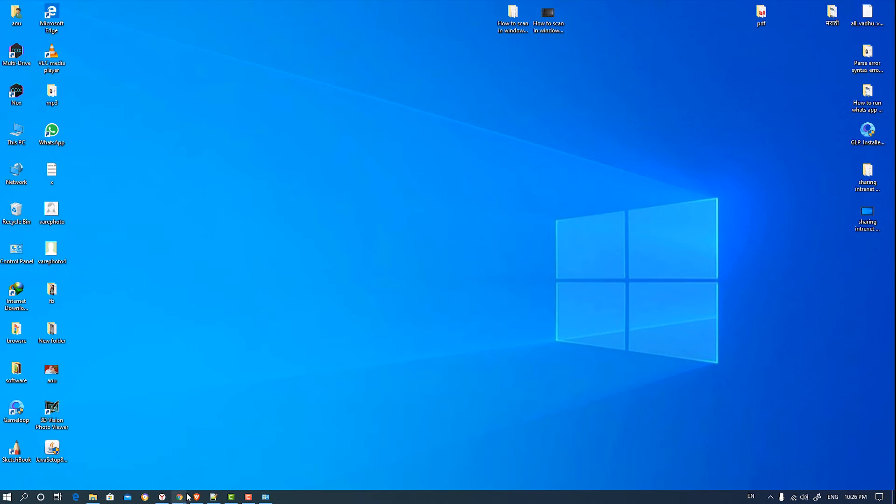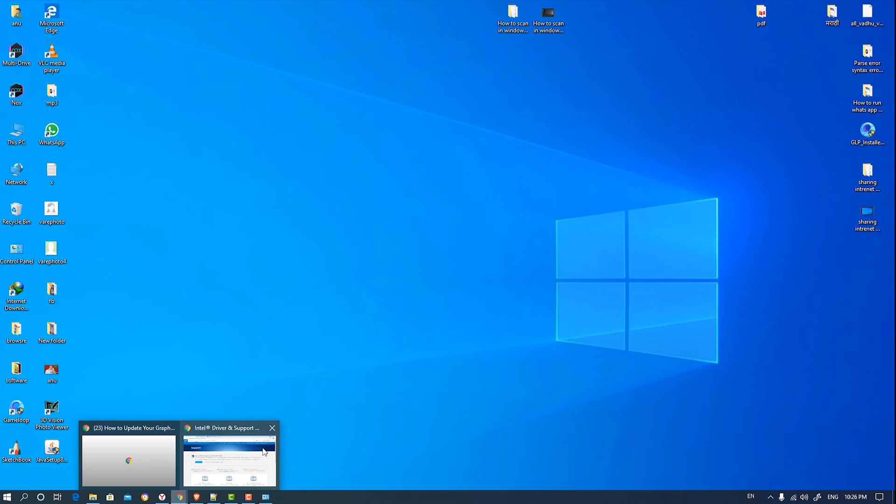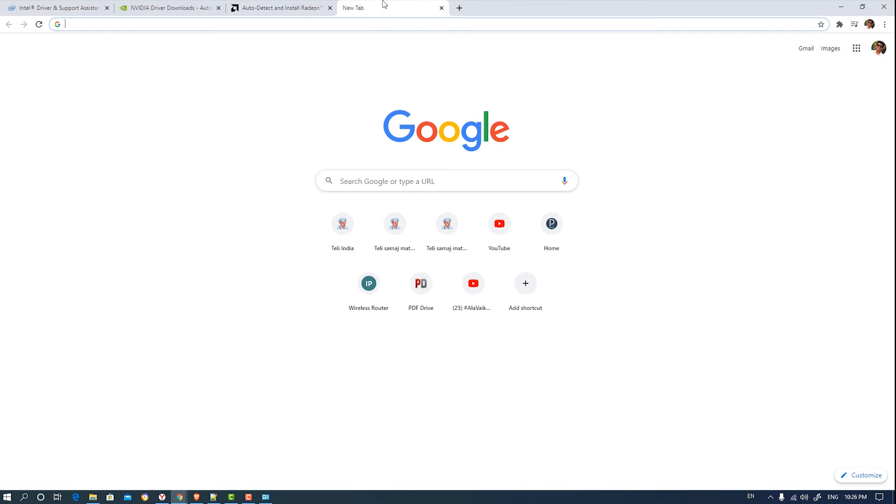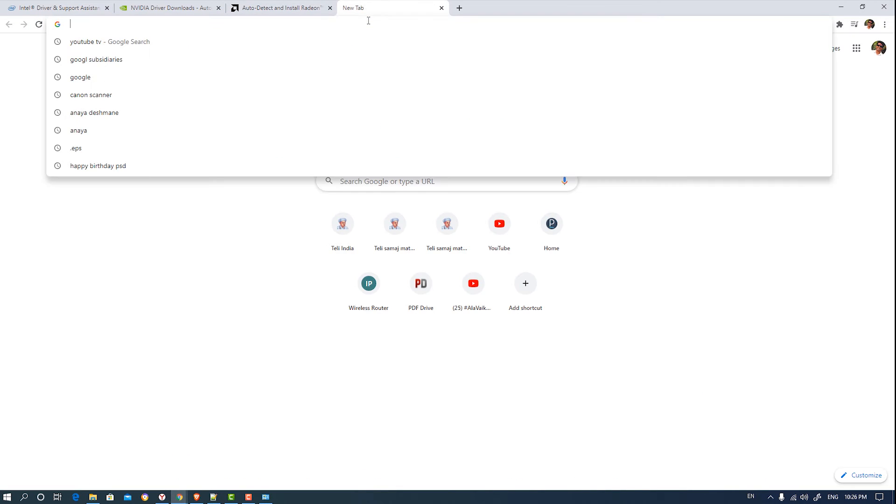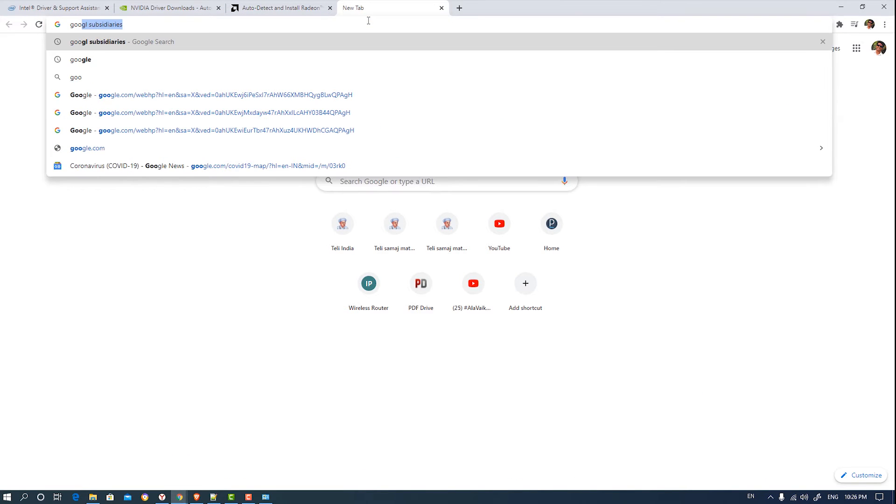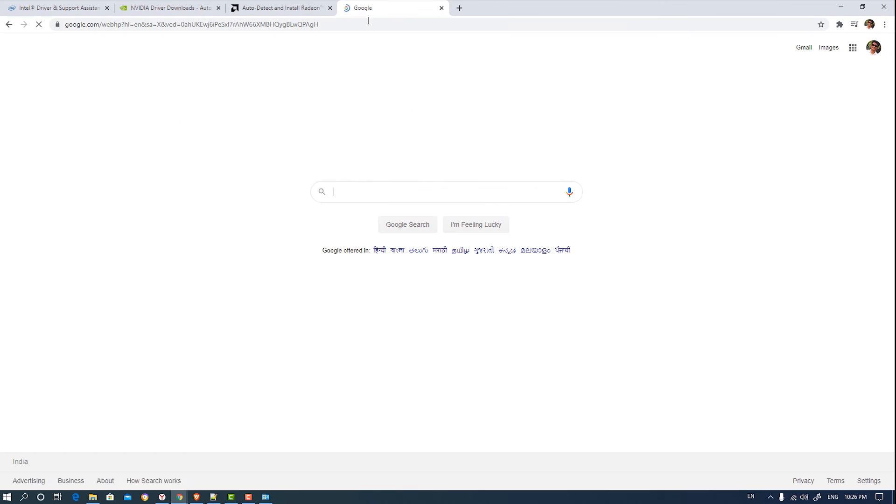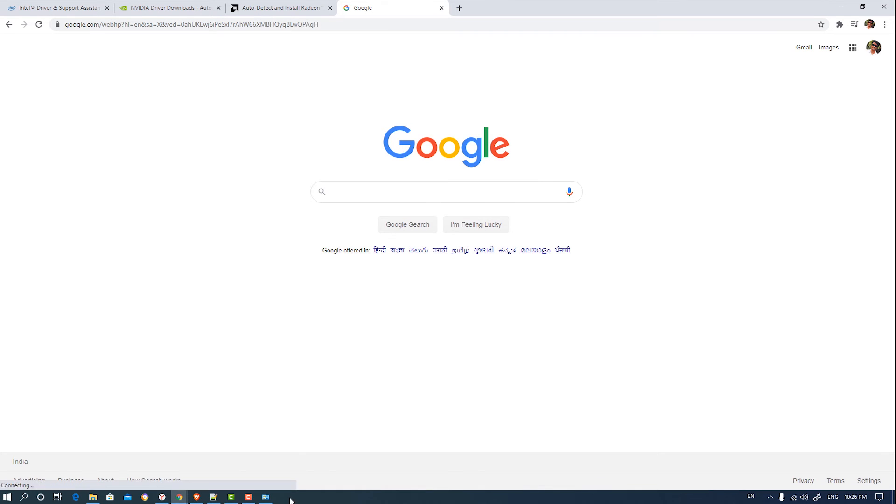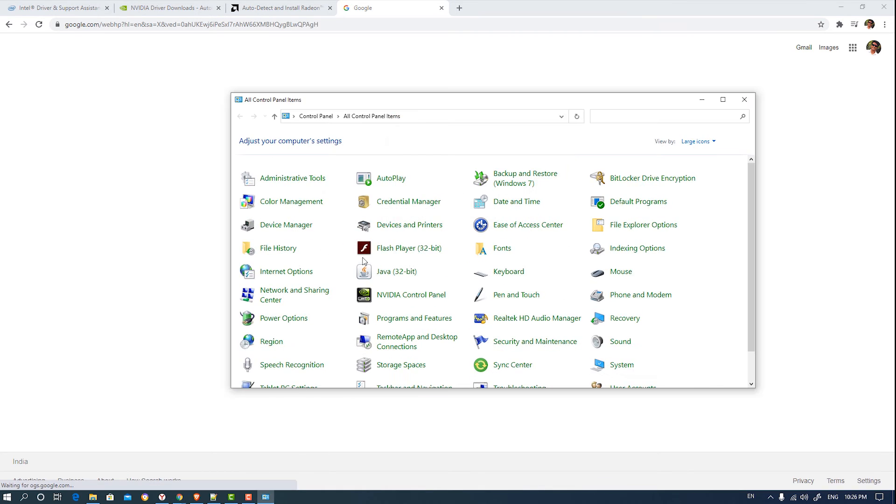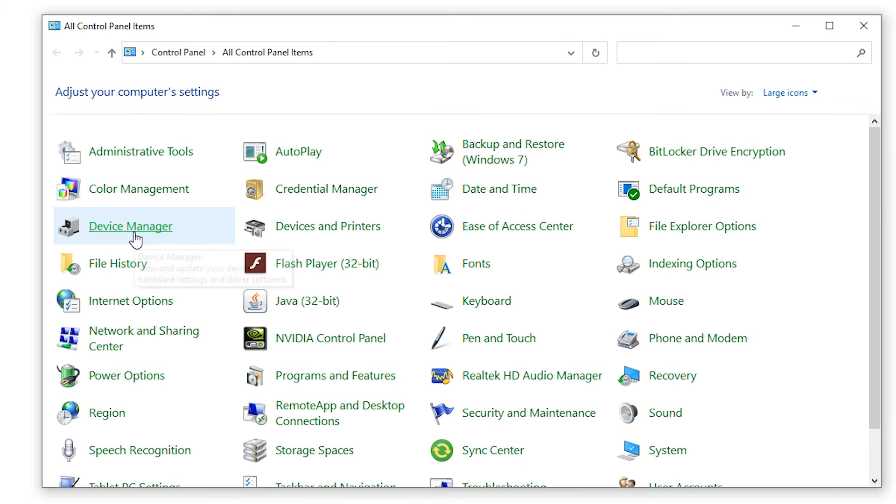The third way is just go to Google and type your graphics card name. You can find your graphics card name at Device Manager.